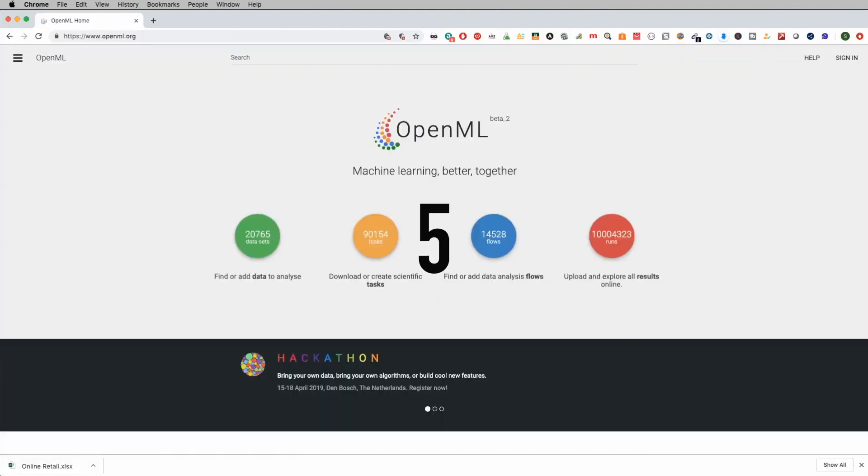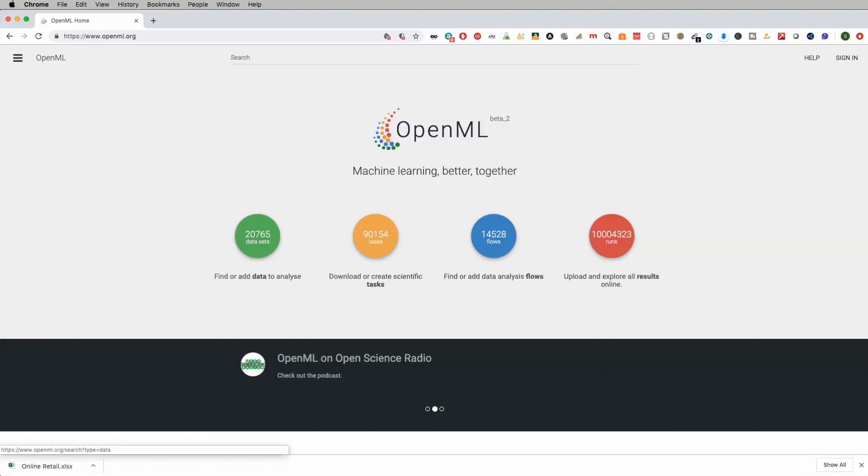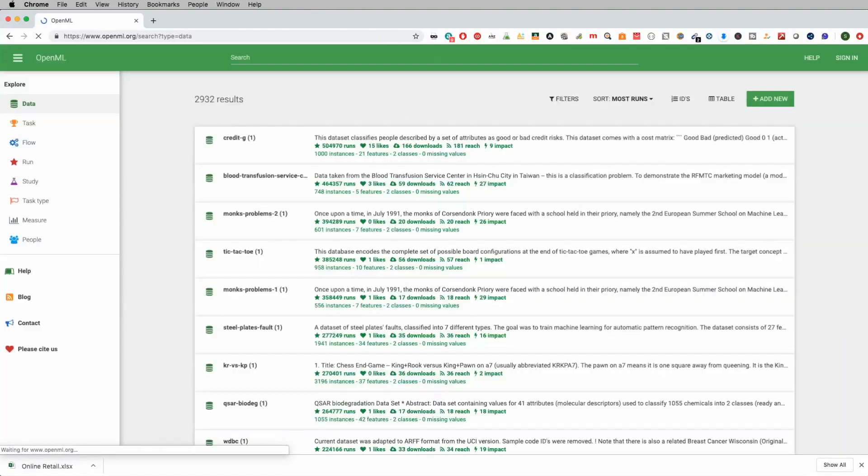And the last data set that I want to go over today is called OpenML. OpenML is also a really cool data set that I like using as well. Probably the second one that I defer to most of the times. So there's a whole bunch of different things here, but we're going to focus on the different types of data sets that you have. You click there,